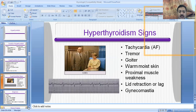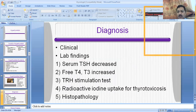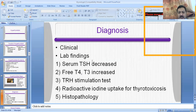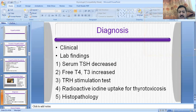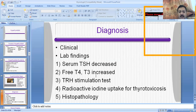To diagnose the hyperthyroid patient, you will prescribe thyroid function tests. In diagnosis, you will evaluate the clinical features and thyroid function tests as lab findings. Those tests are serum TSH, free T4, T3, thyrotropin releasing hormone stimulation test, radioactive iodine uptake, and histopathology. By performing these five tests, you will ultimately reach the final diagnosis.